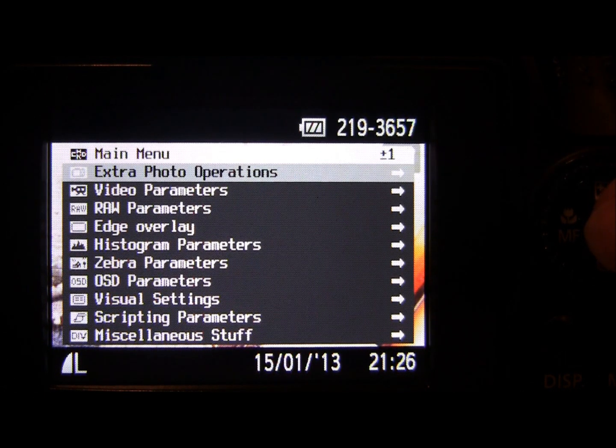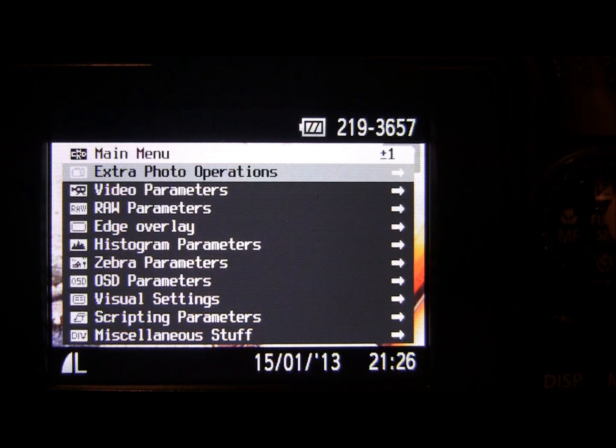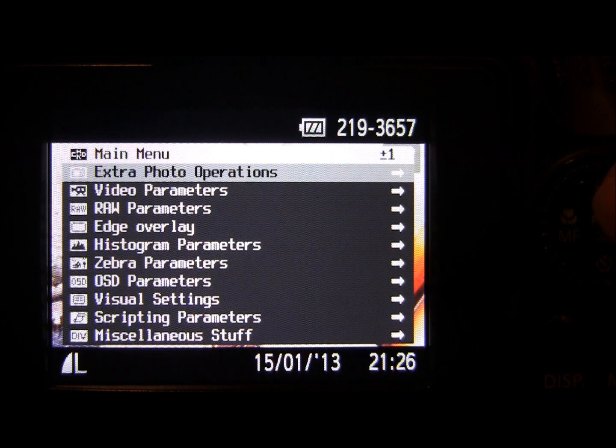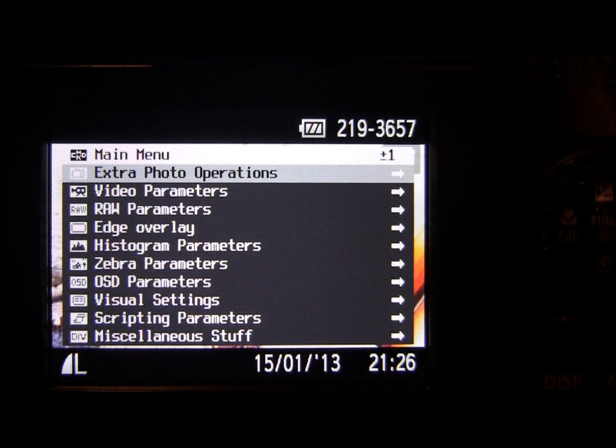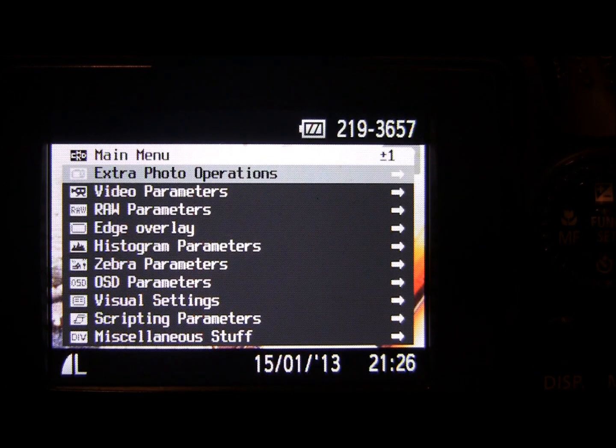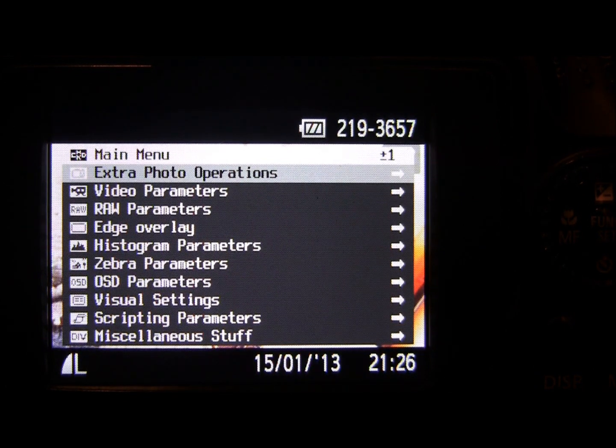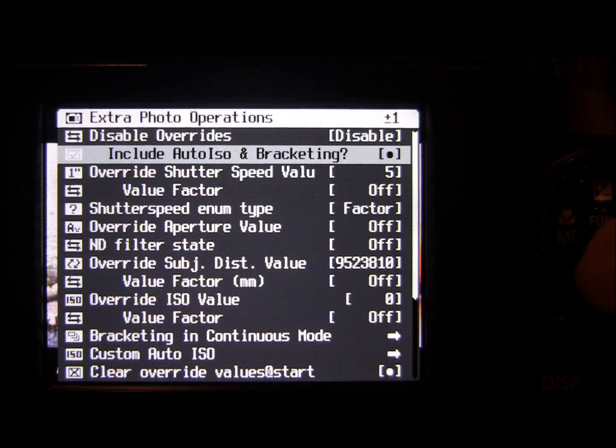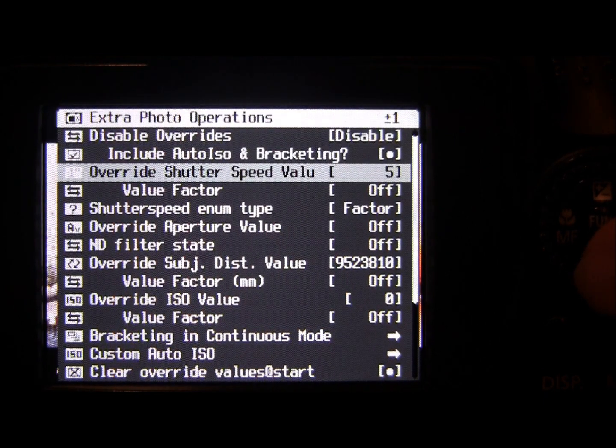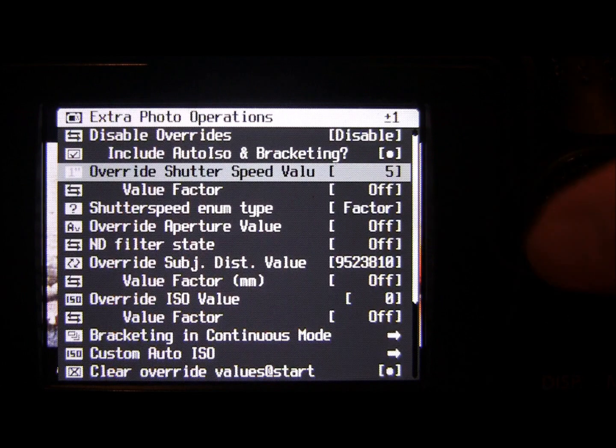But moving on swiftly, hopefully you'll be able to get to grips with the maths the same way that I did. Starting off, we're going to the extra photo operations menu. If we scroll down, we've got our shutter speed value here.